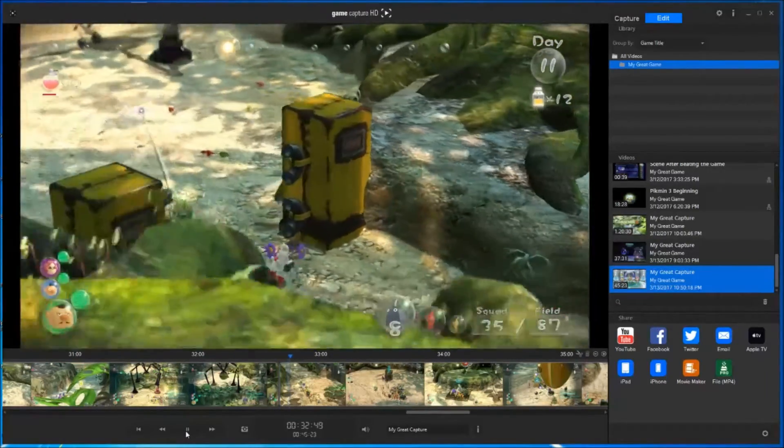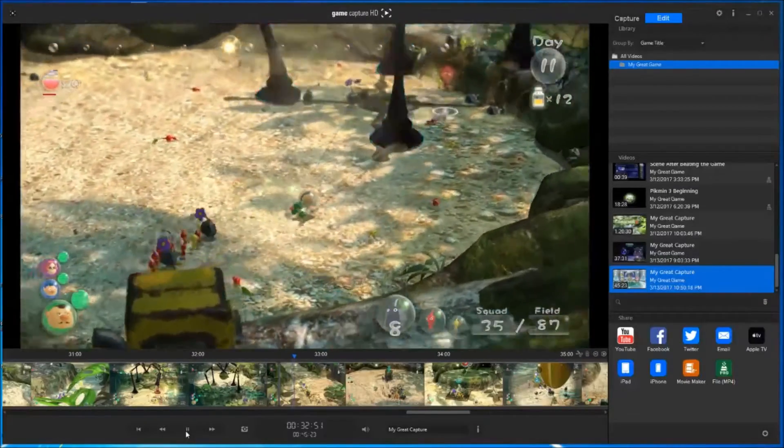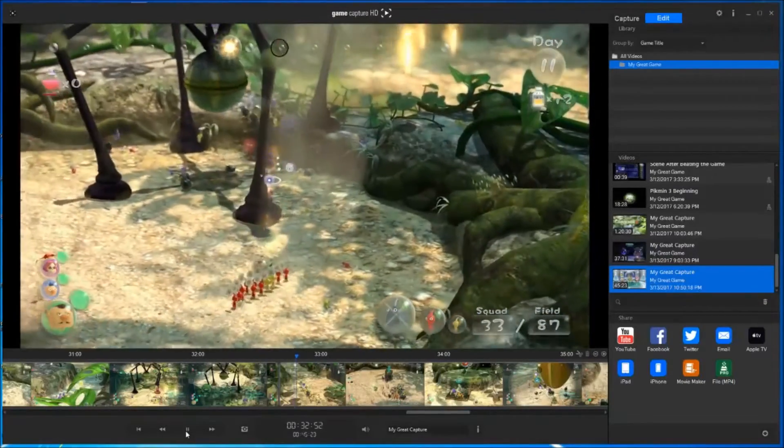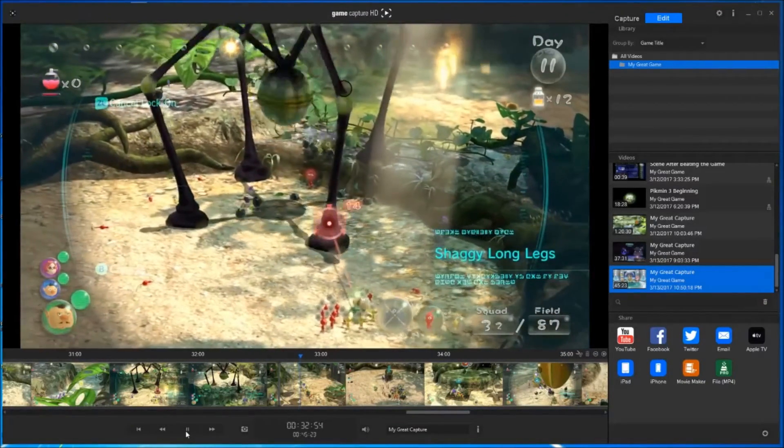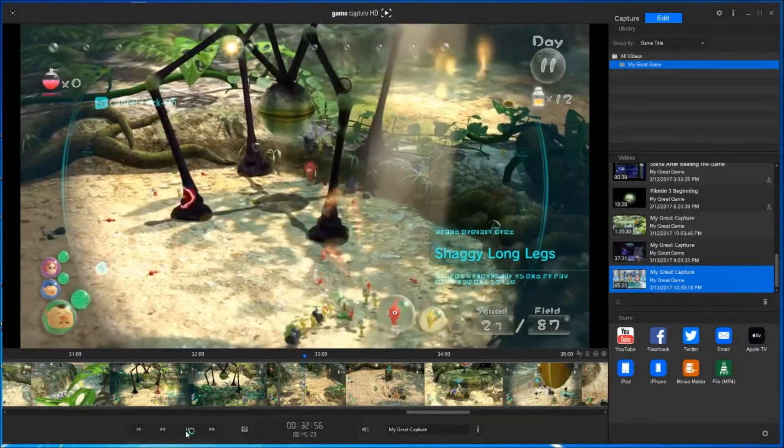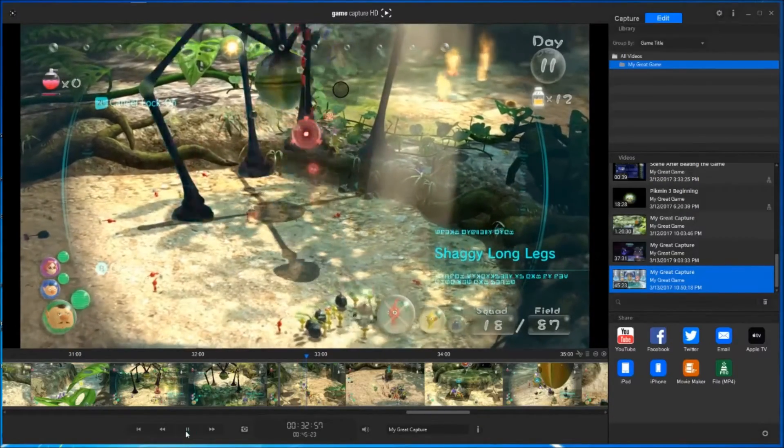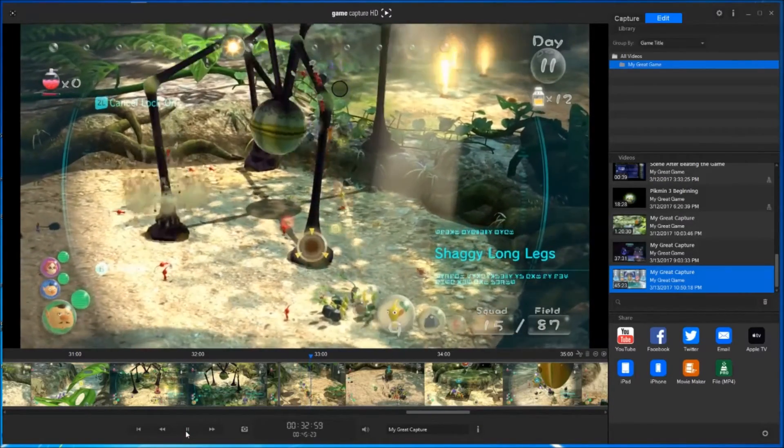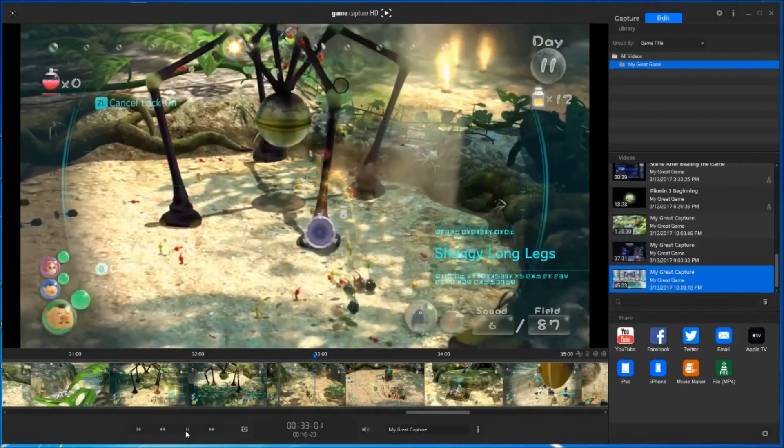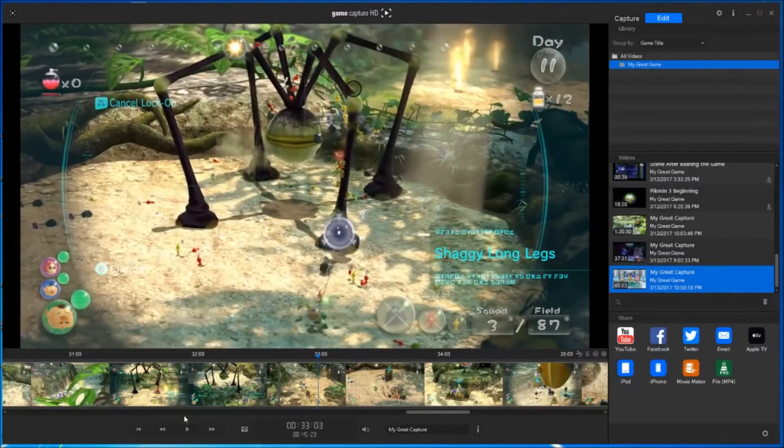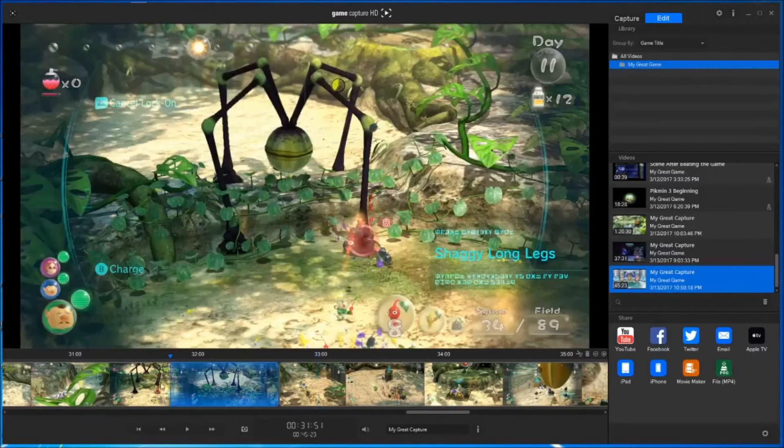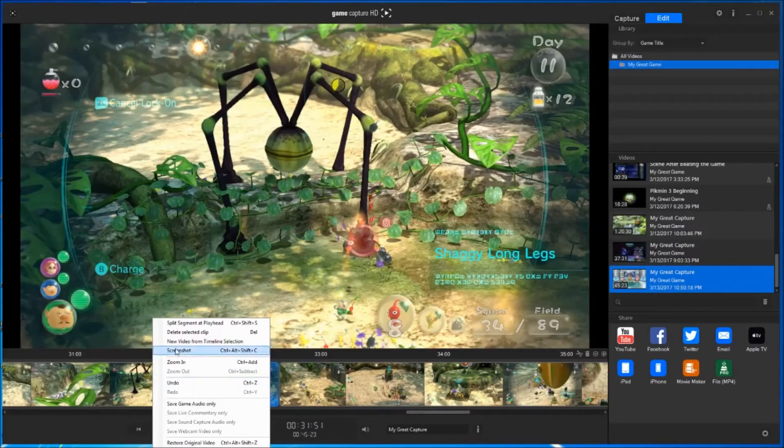You can then delete the portion not needed by right-clicking in the video and hitting delete selected clip, as shown there.